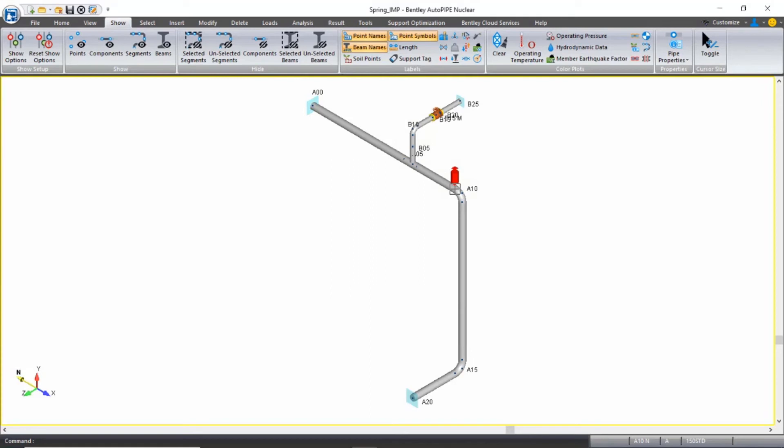If selecting a spring from a spring hanger manufacturer table is new to you, I recommend taking the time to go through pages 10 through 13 in the workbook to understand the process that Autopipe is going through when we run this spring hanger selection analysis.